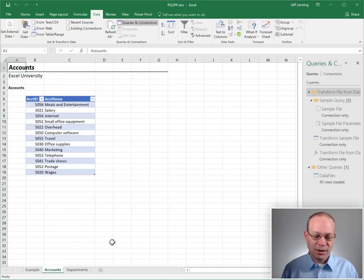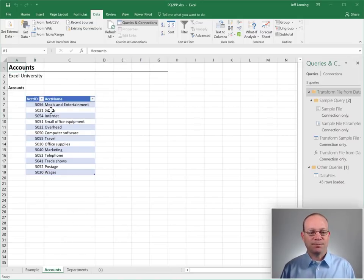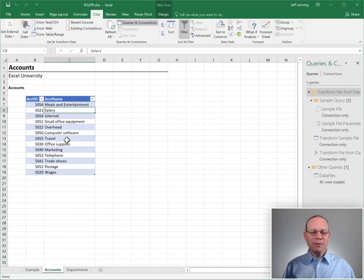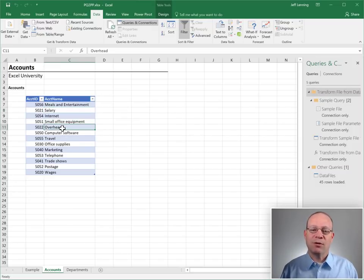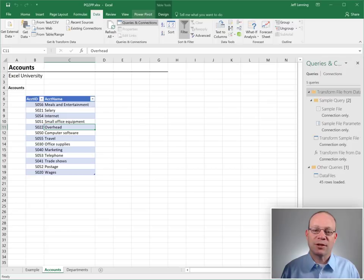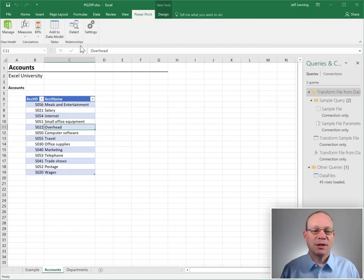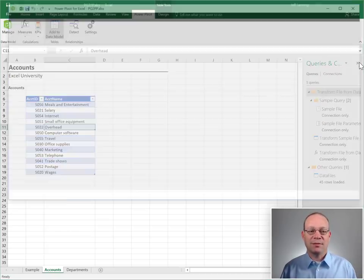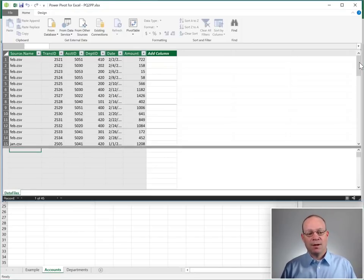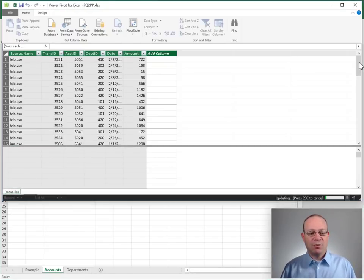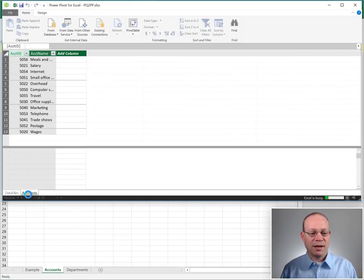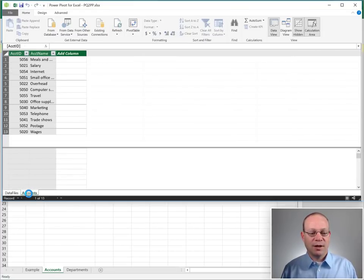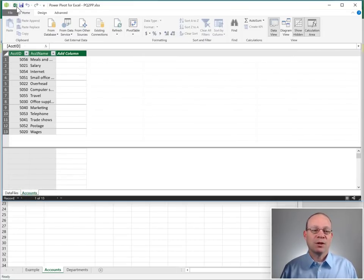So we're going to click on the Accounts tab. We have a little chart of accounts here. So we need to get this loaded into the data model too. How are we going to do that? Just click on Power Pivot, Add to Data Model. And now we have a second table, there it is, Accounts loaded into the data model.